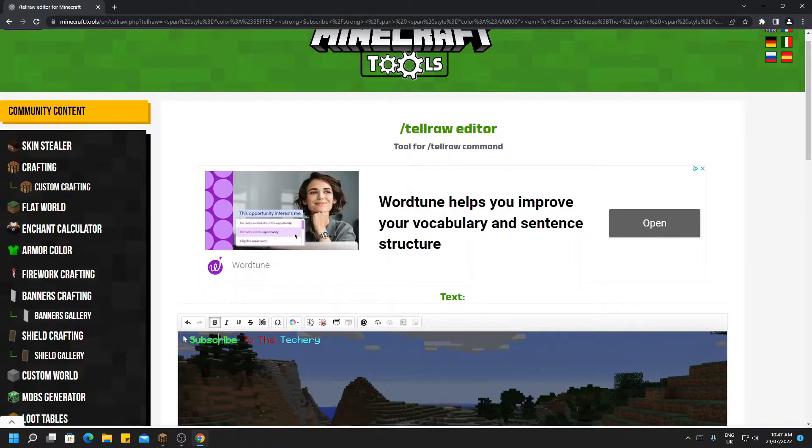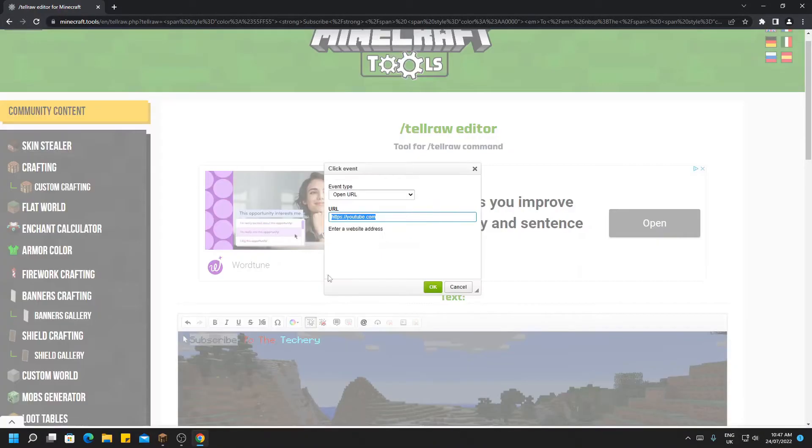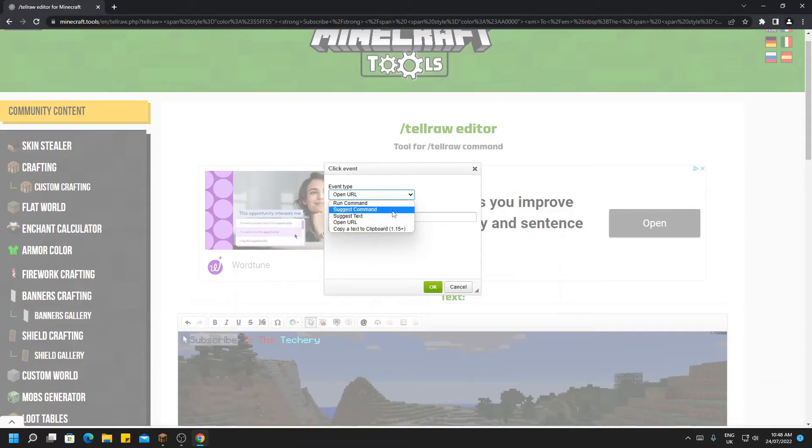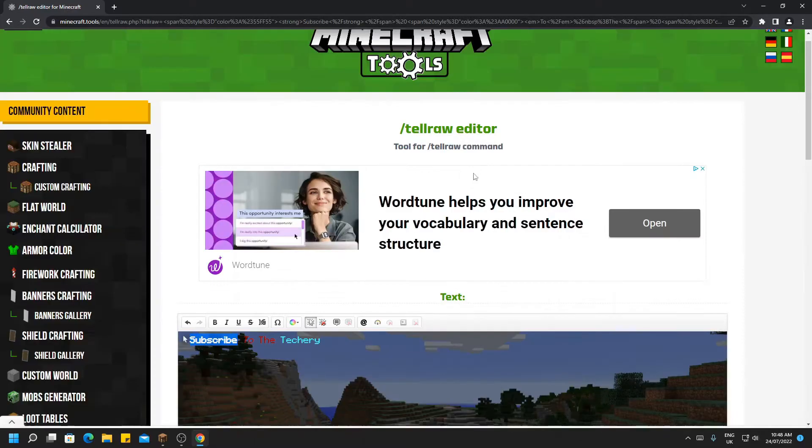We can now remove this if we would like with the remove button and obviously we can edit it by clicking that one again. There are also other things you can do, just copy text to clipboard, run command, suggest command, suggest text. These are all available if you would like to use them.